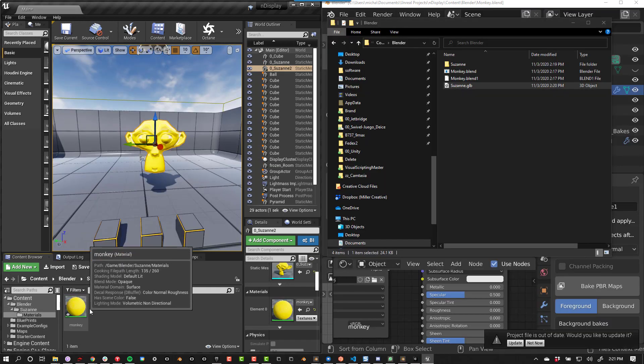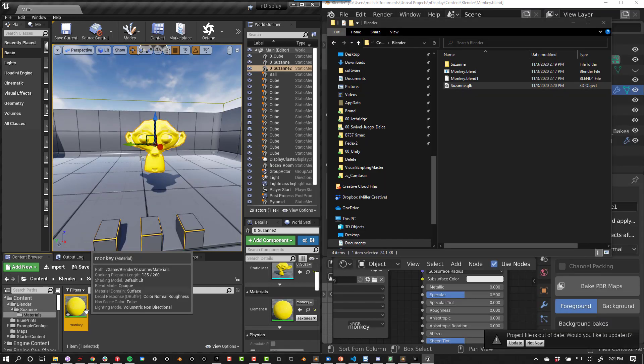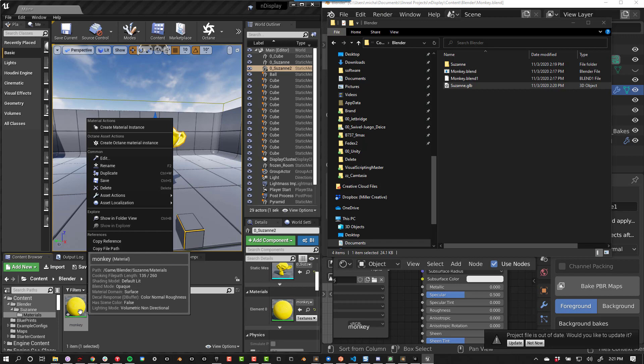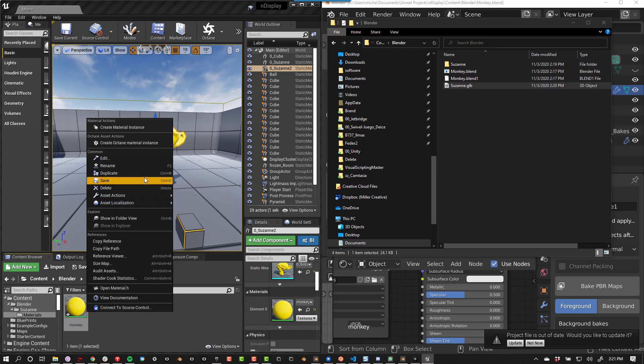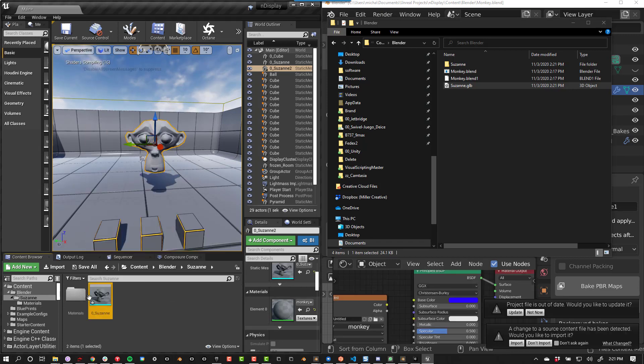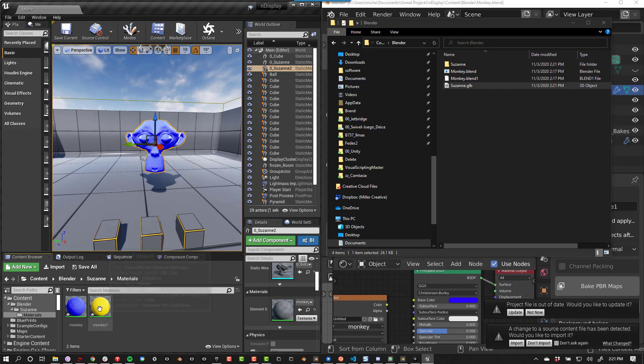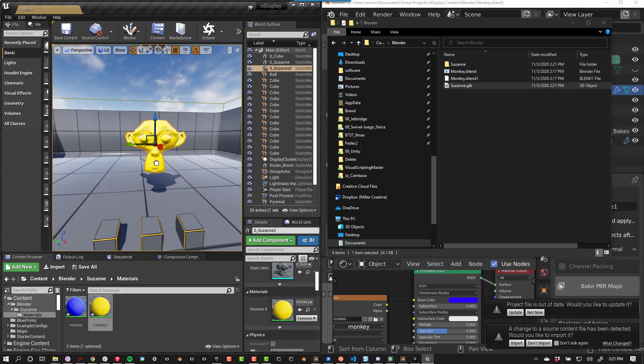If you want to update your mesh but keep your material setup in Unreal, then you should make a duplicate of your material and after you have imported your new mesh, add the material you duplicated.